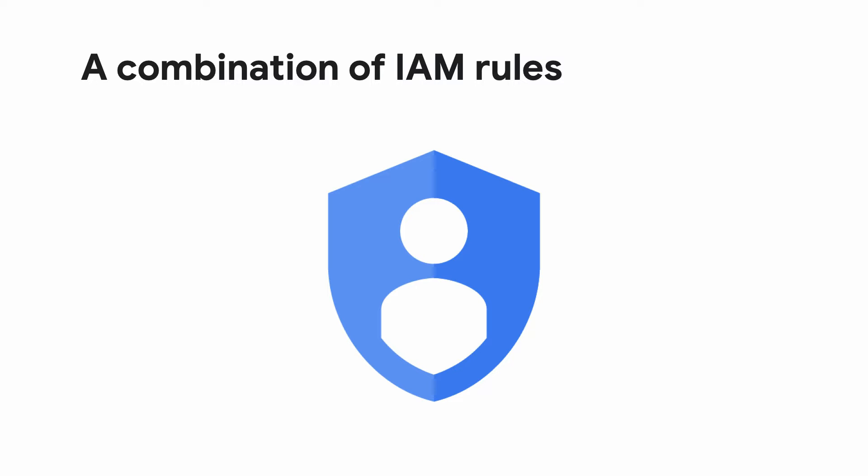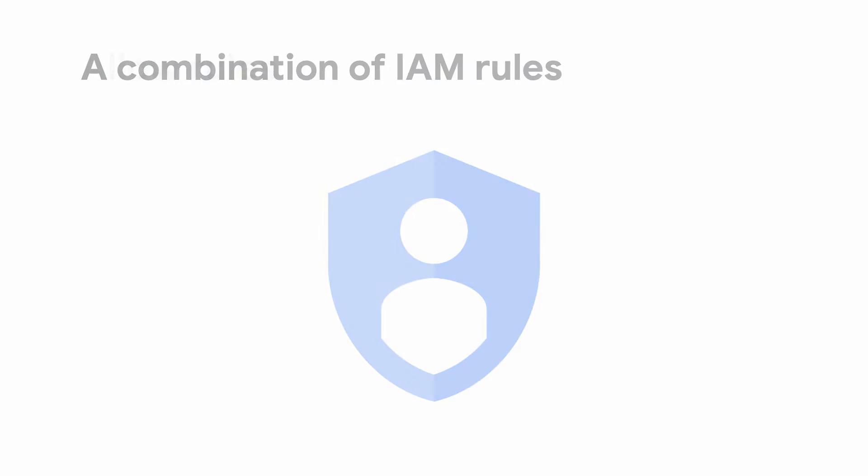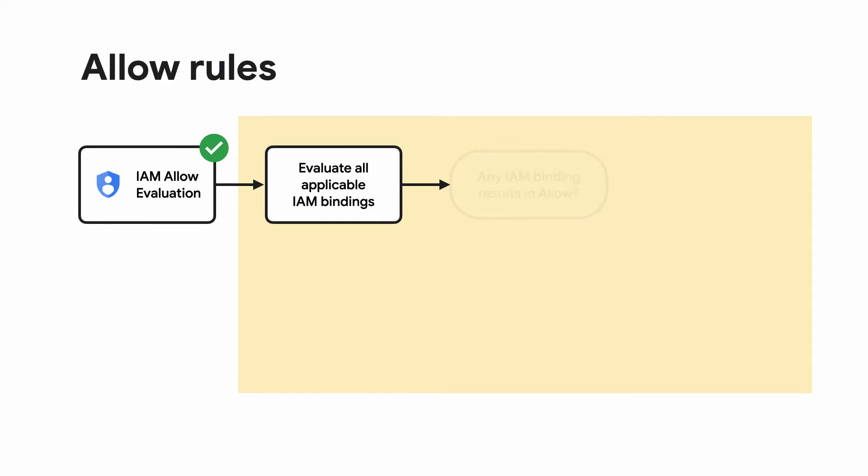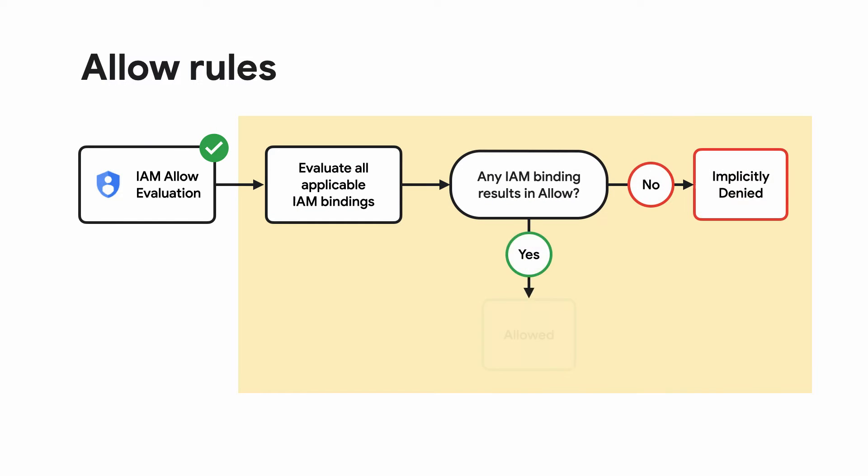Let's dive in a bit deeper into how to use these rules when setting permissions for users. This is done by assigning them roles that have certain permissions. An IAM allow rule lets you clearly state the general idea of what a set of users can do. IAM allow policy lets you grant granular access to Google Cloud resources.